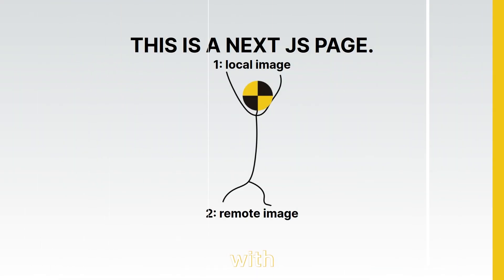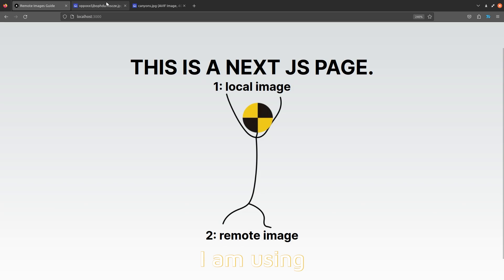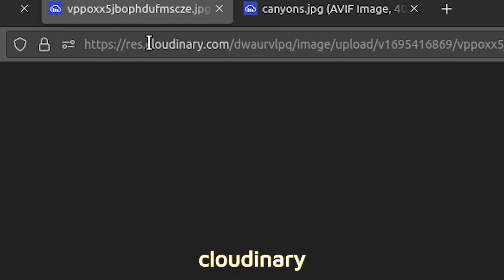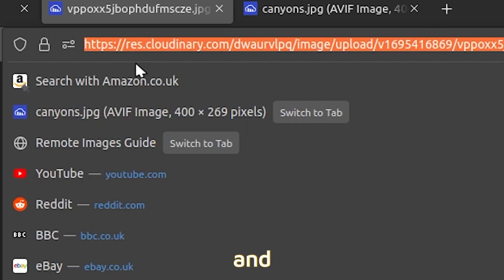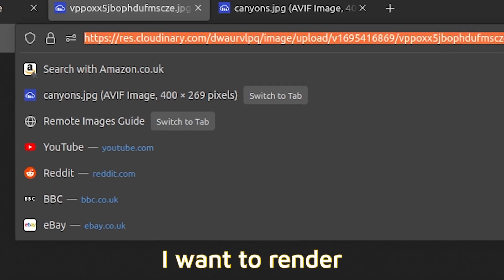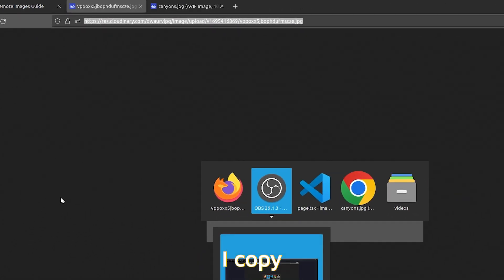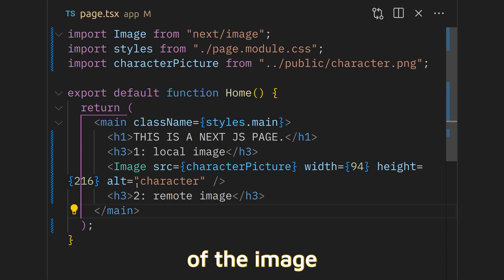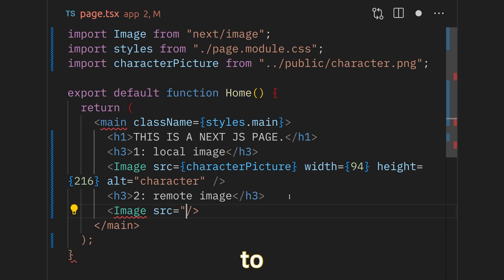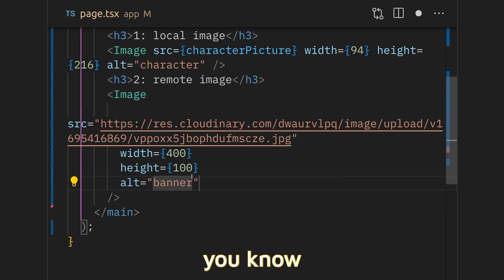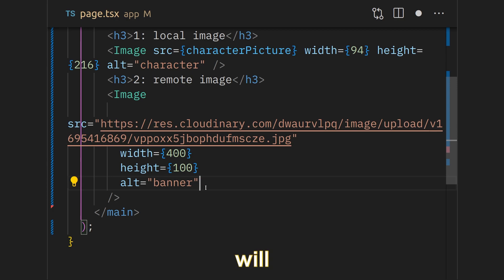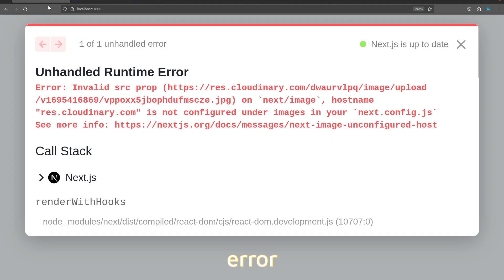To start with, let's go through the process of adding a remote image into our project. I am using Cloudinary CDN to host and store the image I want to render. I copy the link of the image and then I go inside my project to render that image. In Next.js, as you know, this will not render at first and will give you an error.